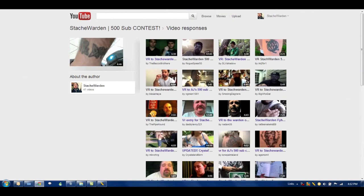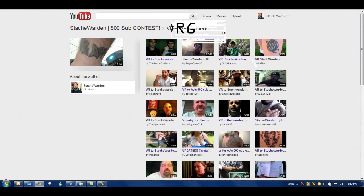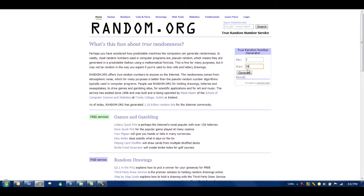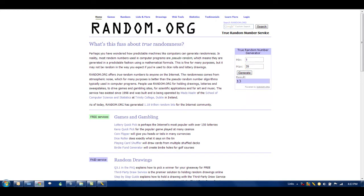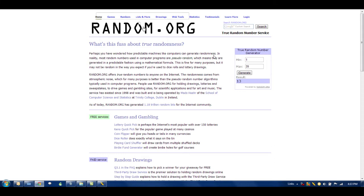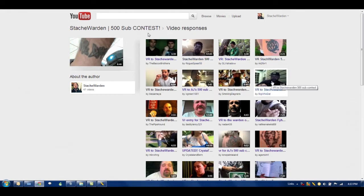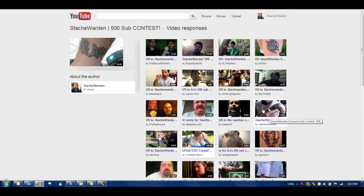So without further ado, the grand prize winner is, we'll go over to random.org. Like I said, I already typed in one through 39. Let's generate the winning number. It's lucky number 13. Wow, go figure, huh? So, alright, let's count out 13 here. One, two, three, four. That would be eight. That would be 12.